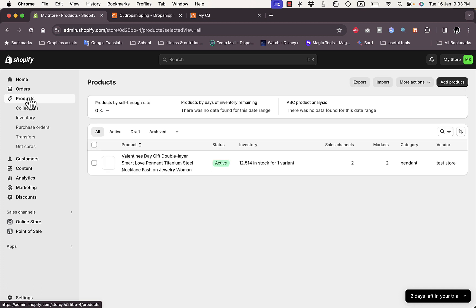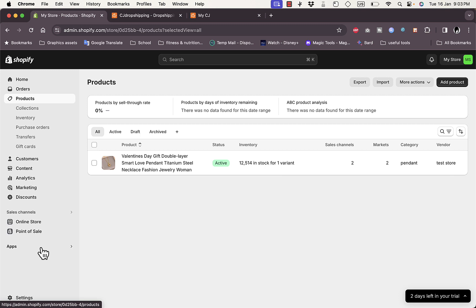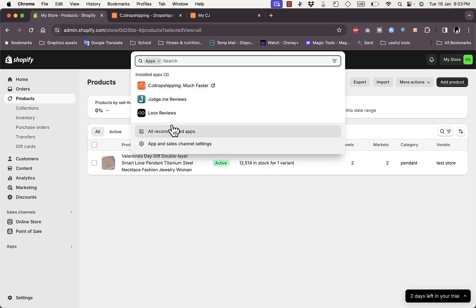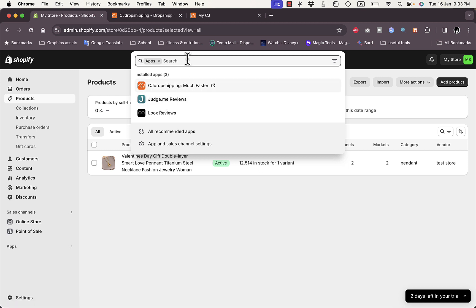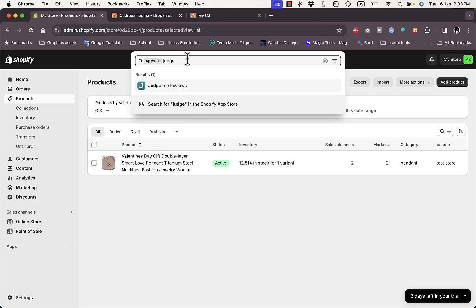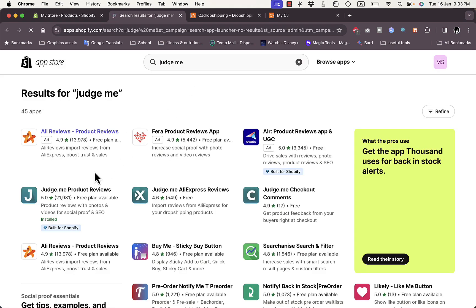Go back to your Shopify store and go to Products. As you can see, the product is now added to your Shopify store. Now let's go ahead to the second app — Judge.me. Go to Apps and install it. It's already installed here, but I'll show you how to find it. In the search bar type in 'Judge Me'.